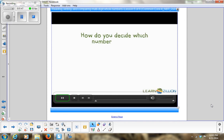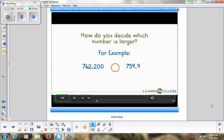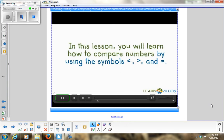How do you decide which number is larger? For example, if we have 762,200 compared to 759,999, which one of these numbers is larger than the other? In this lesson, you will learn how to compare numbers by using the symbols less than, greater than, and equal to.